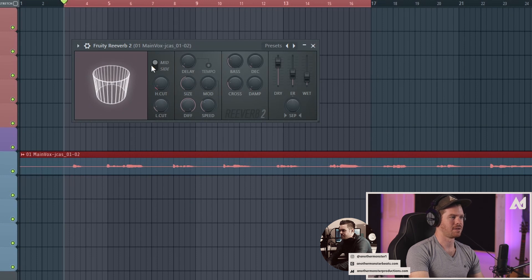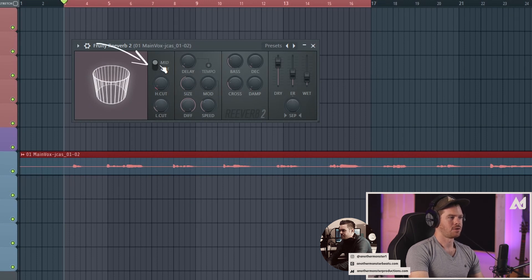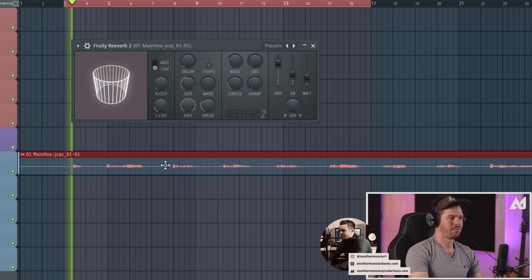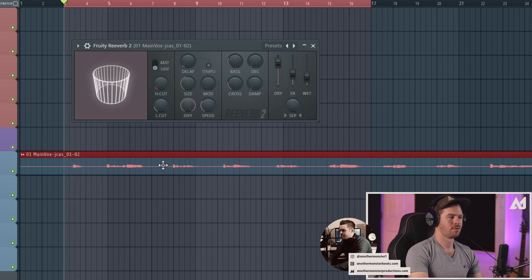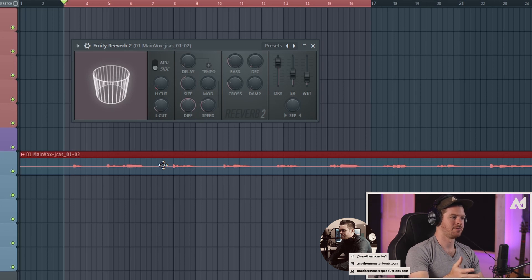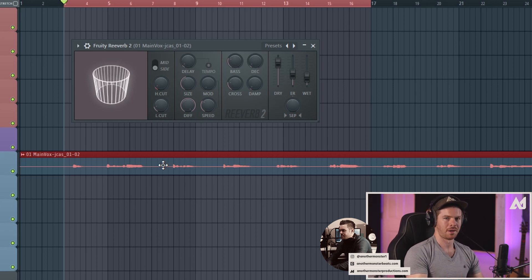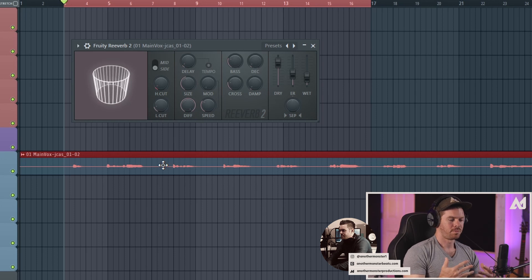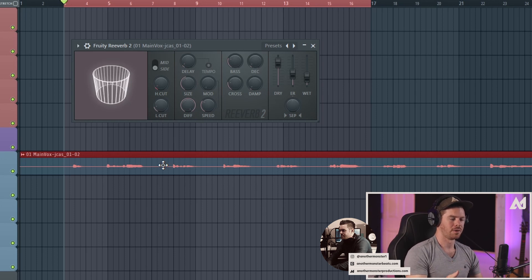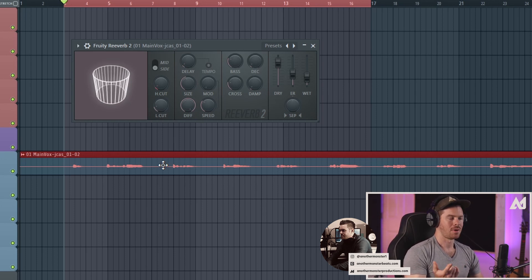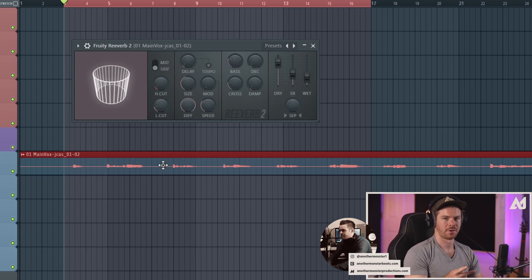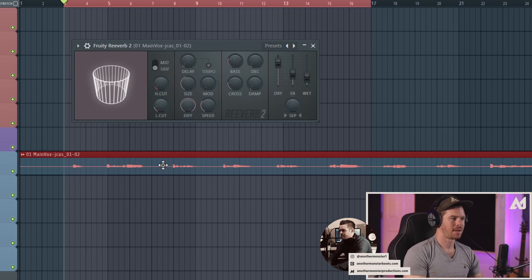The last thing that I want to mention is the mid side option here. Right now we have it on mid. If I were to go to side you wouldn't be able to hear any reverb. The reason for that is this particular vocal performance is recorded in mono, as most vocals are. You pretty much have to record a vocal in mono when you're using one mic. You'd have to use two separate mics if you wanted to record it in stereo.